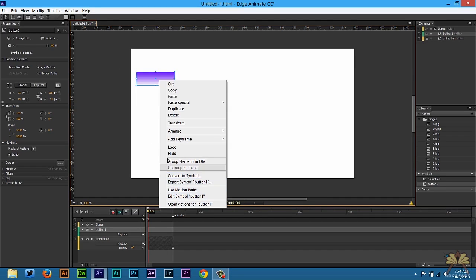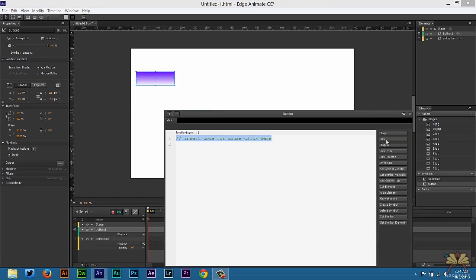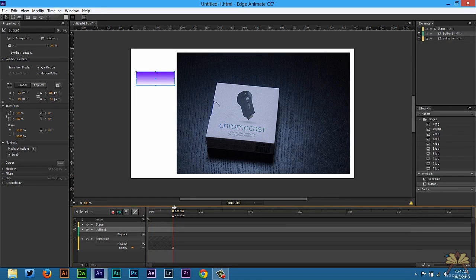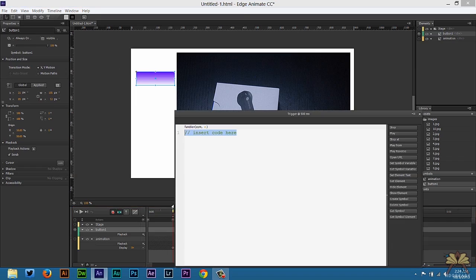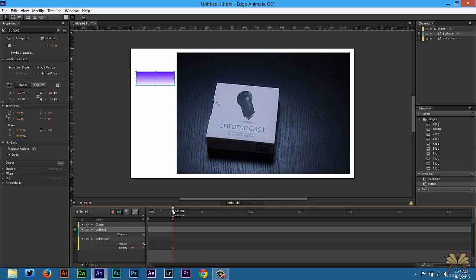We're going to right click on that and select open actions, select click, then play. In quotations we're going to select animation - that's because the label on the timeline says animation. Also where the animation is, so it stops right there. Control T, add another trigger, select stop. So we have one button here. When we click that, we're going to play this animation.